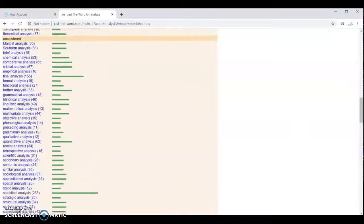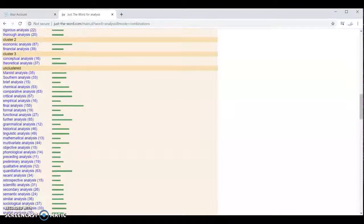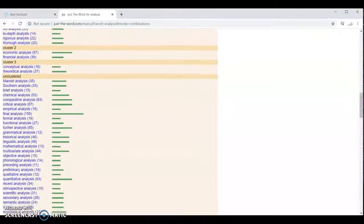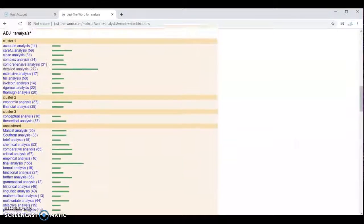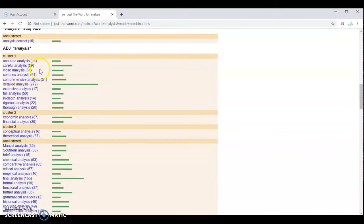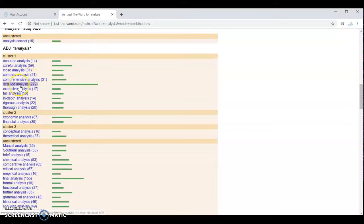And if you want to see how these common collocations are used in writing, you can actually just click on one of the collocations. For example, we can try detailed analysis. Click on it.